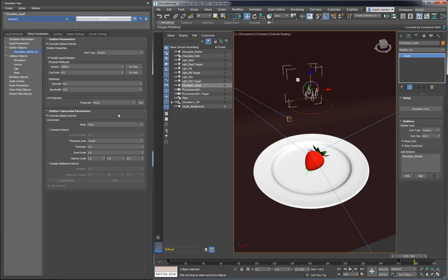To emit your liquid in a specific direction, you can enable the following checkbox and create a force helper. By default, the downward force of gravity will pour the liquid out of its emission region.